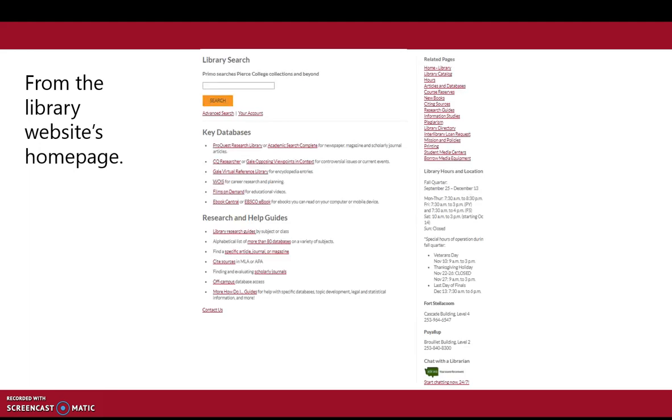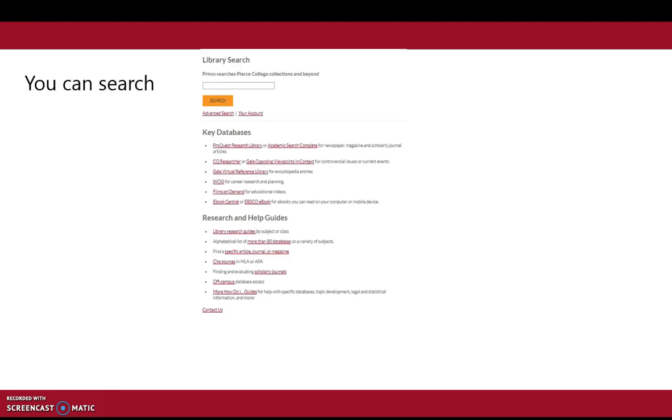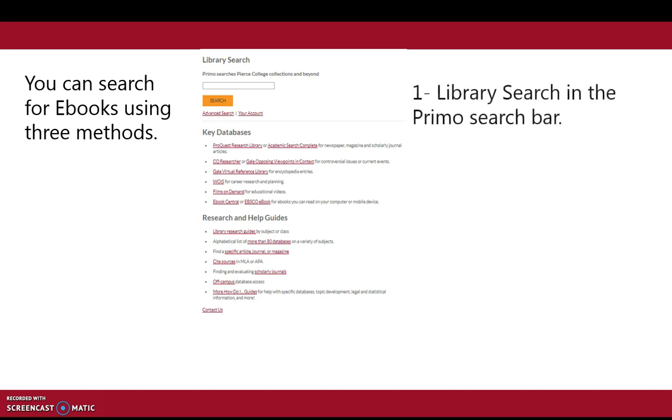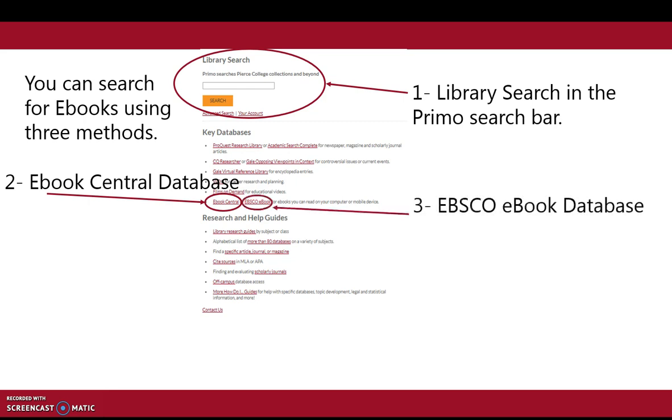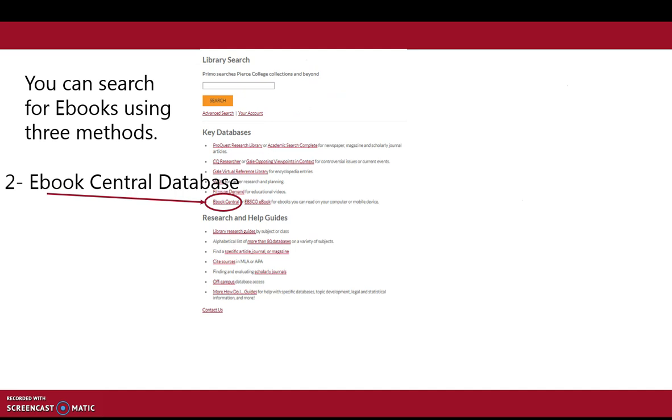From the library website's homepage, you have three methods by which you can search for ebooks. The first is under the library search in the primo search bar. The second is ebook central database, and the third is EBSCO ebook database. This video covers ebook central database.